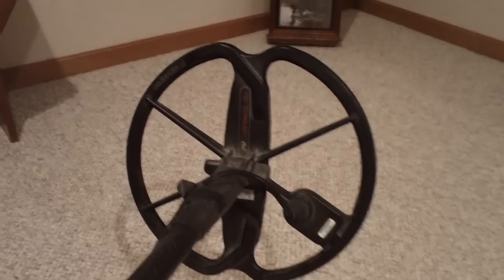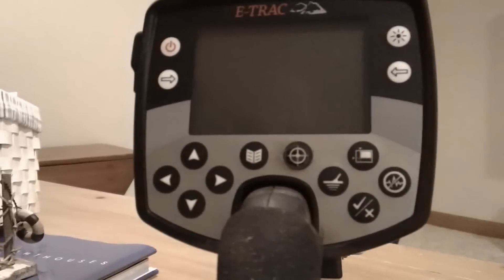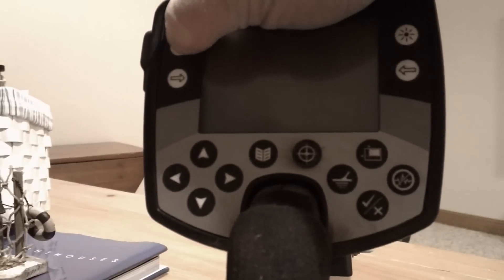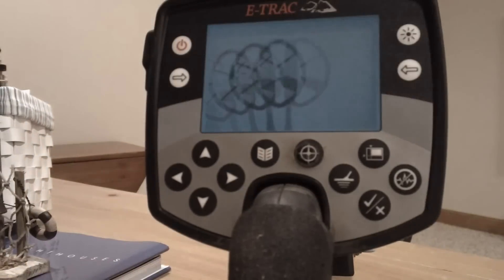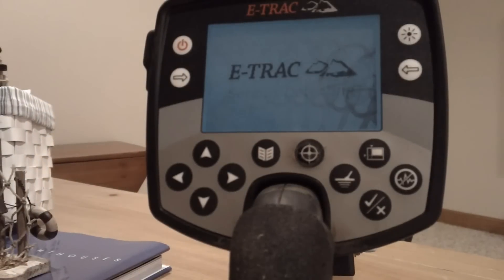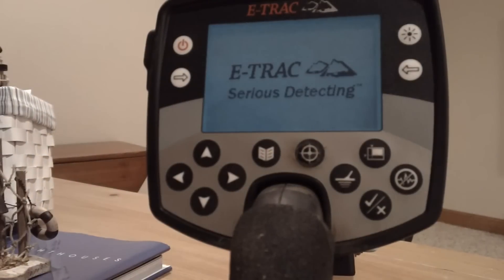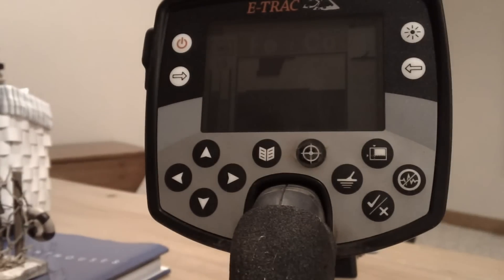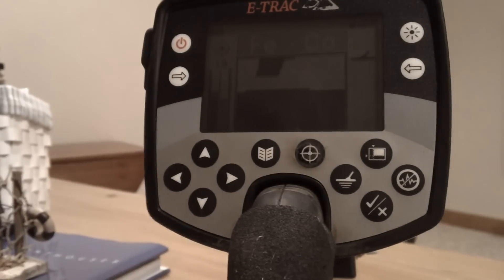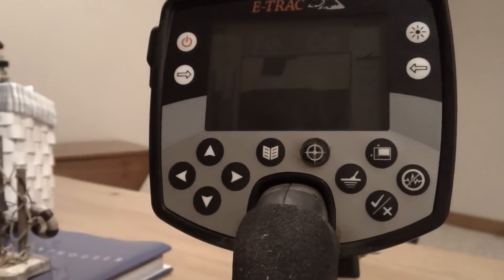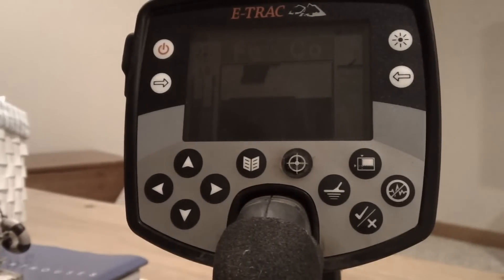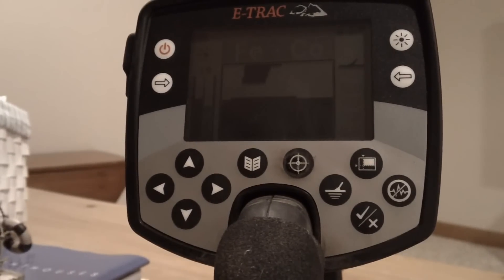I just use the stock coil that comes with the E-Trac. We'll go ahead and turn on the machine here. I do have a cover that I put on it, and I've taken that off for this video, but always put your cover on there because it'll keep your machine nice and clean.